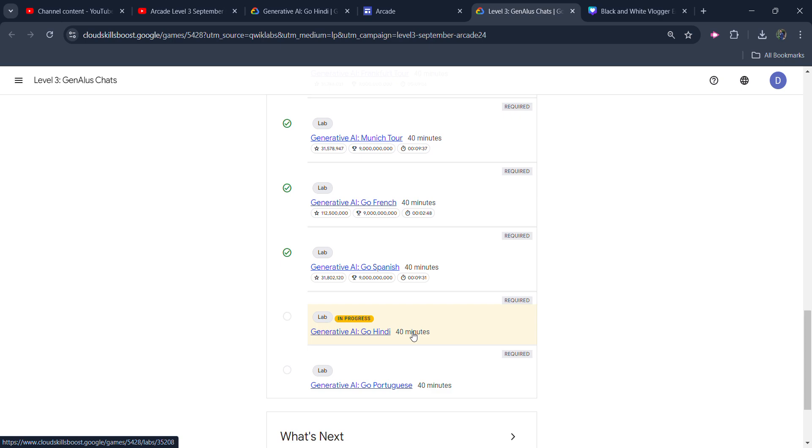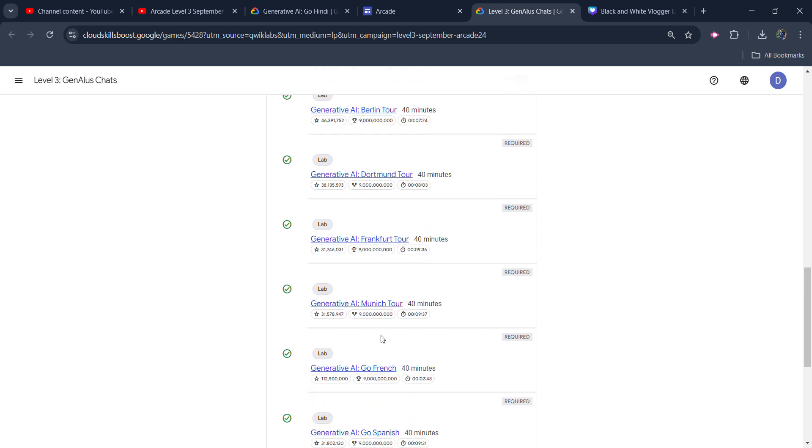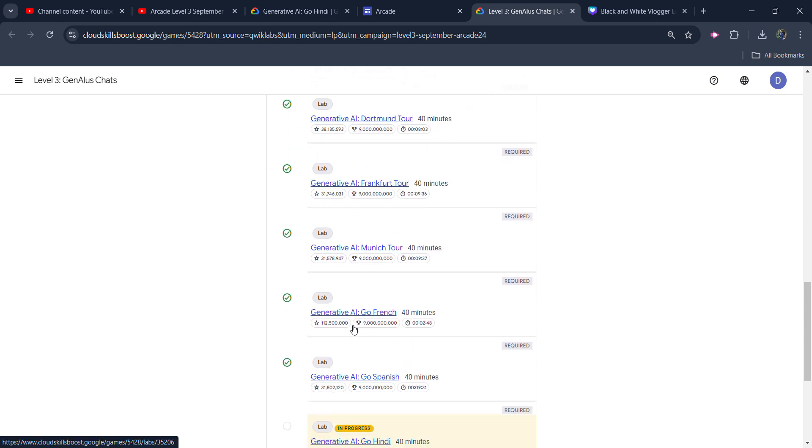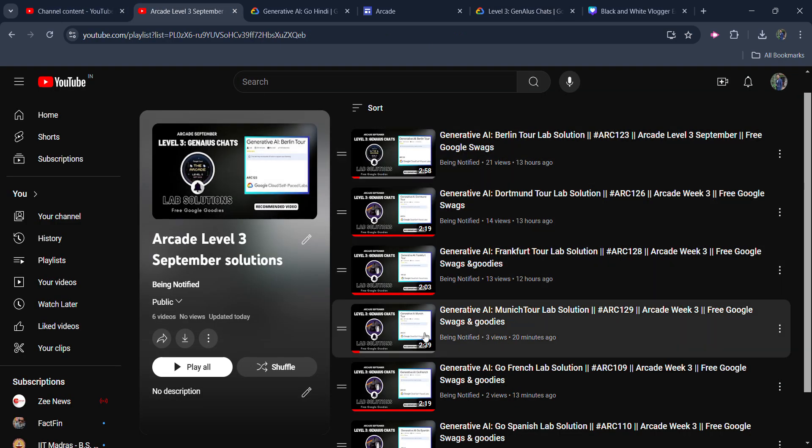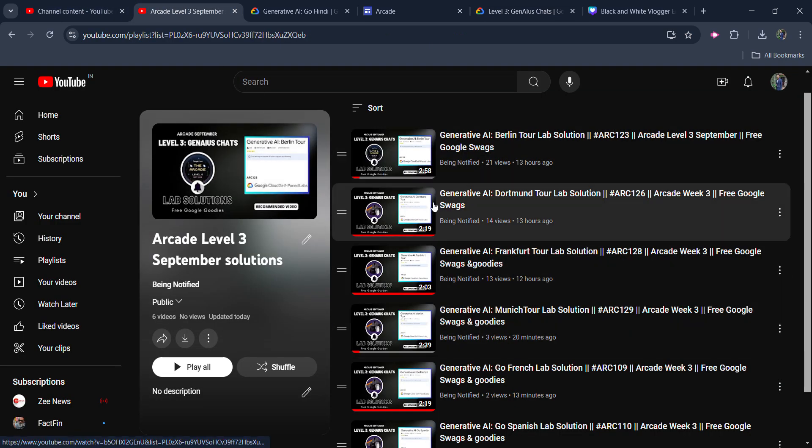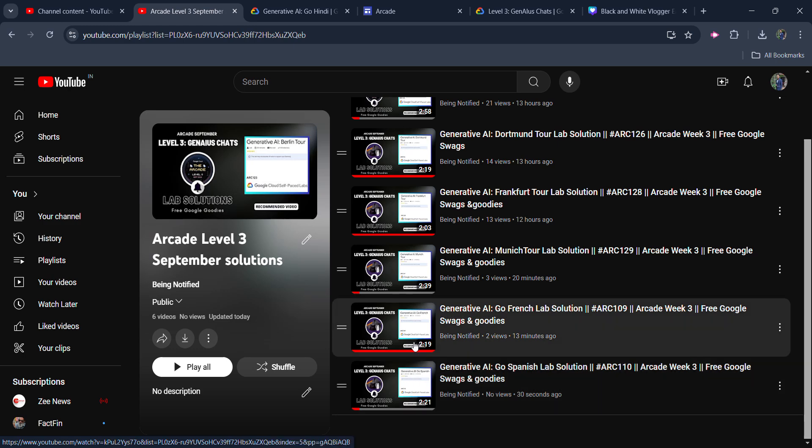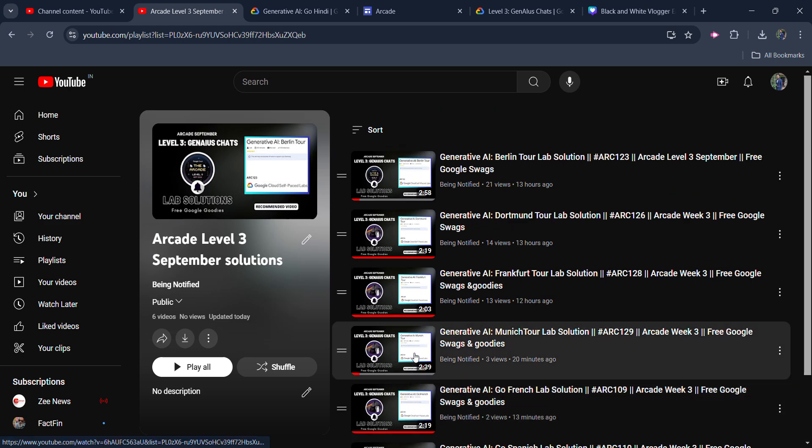Before starting the solution, I simply want to inform you that I already uploaded the solution of previous 6 labs and the solutions are very easy. You can access them from the playlist and the link of this playlist is in the description box. In this playlist, you can see all solutions are lying between 2 and a half minutes. You can see all solutions very easily.